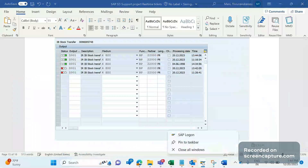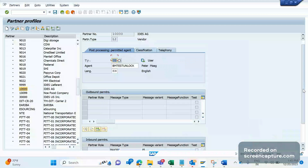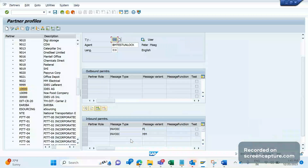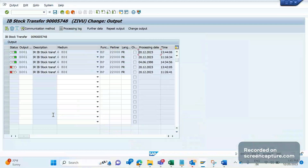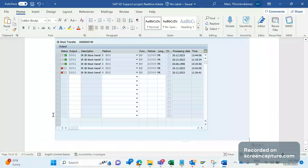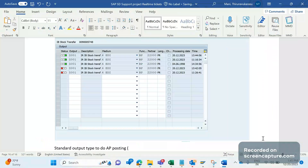You might ask why we have maintained two profiles here. For partner 10000, I have made two entries with different message variants - FI and MM. Let me clarify: ZW01 is an output type to do the posting of an incoming receipt. In the case of an intercompany invoice, we need to do invoice receipt posting. To do that posting we trigger the RD04 output type - which is the standard output type, or a custom output type like ZW01 - to do AP posting, i.e., accounts payable or invoice receipt posting.